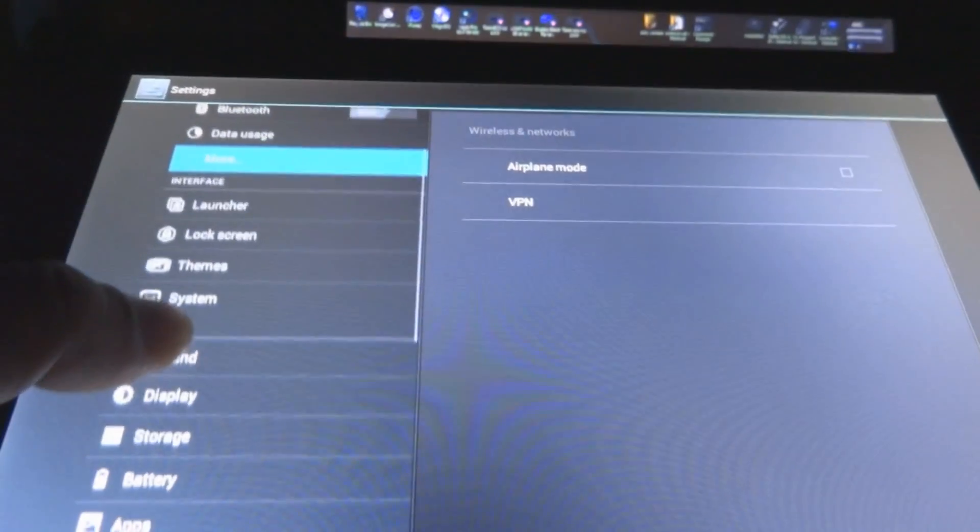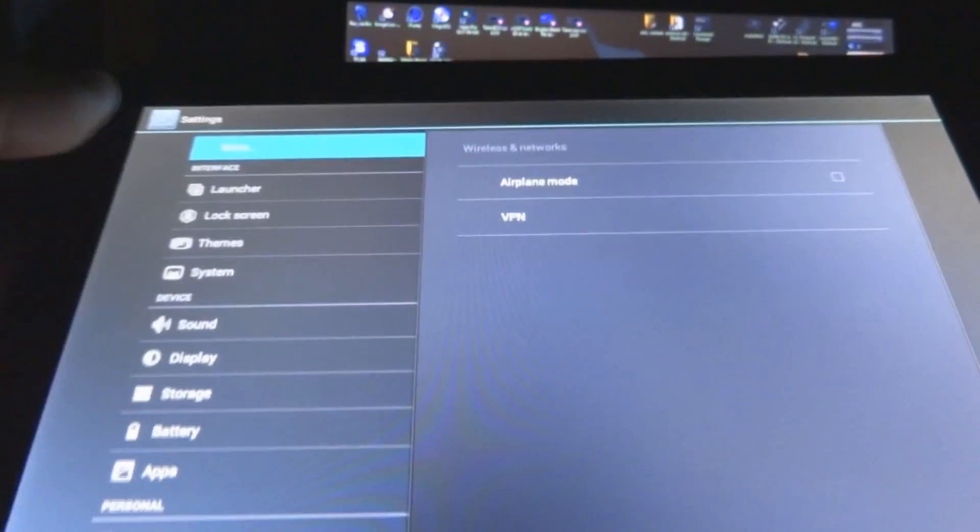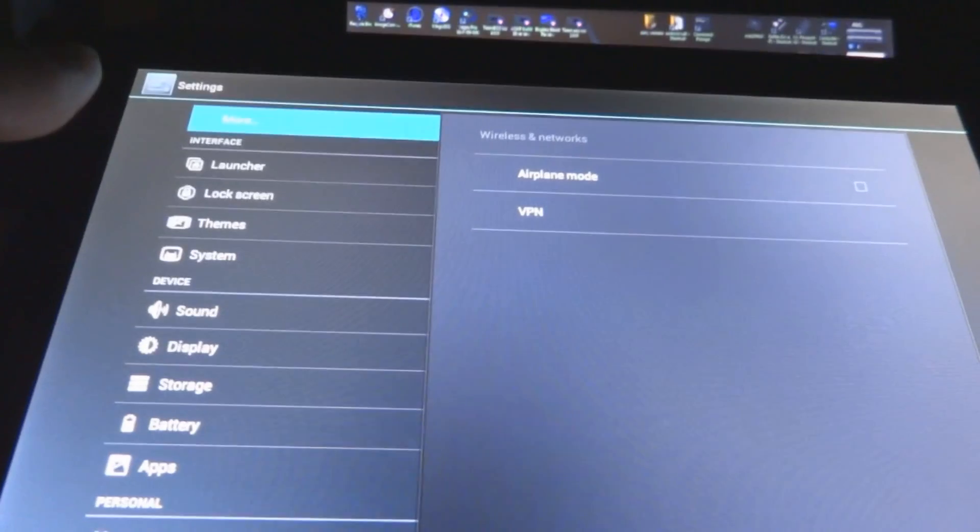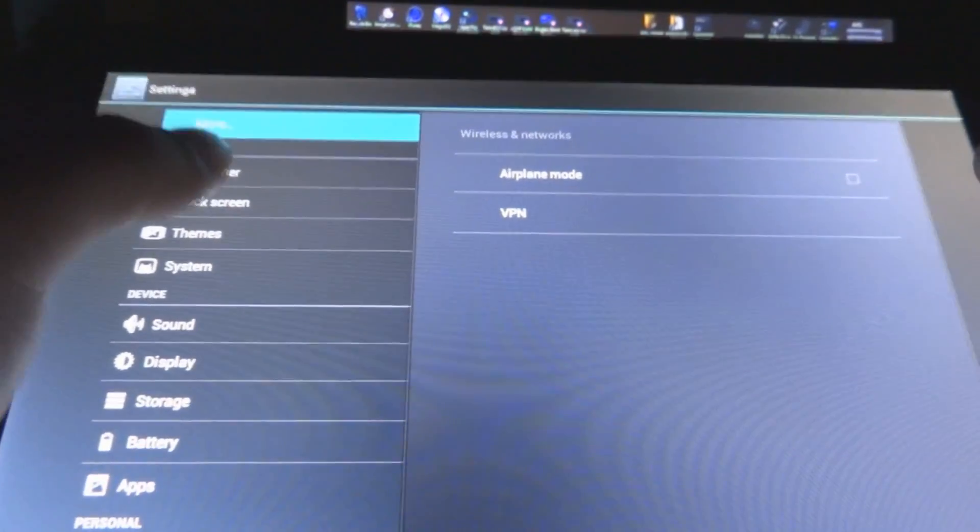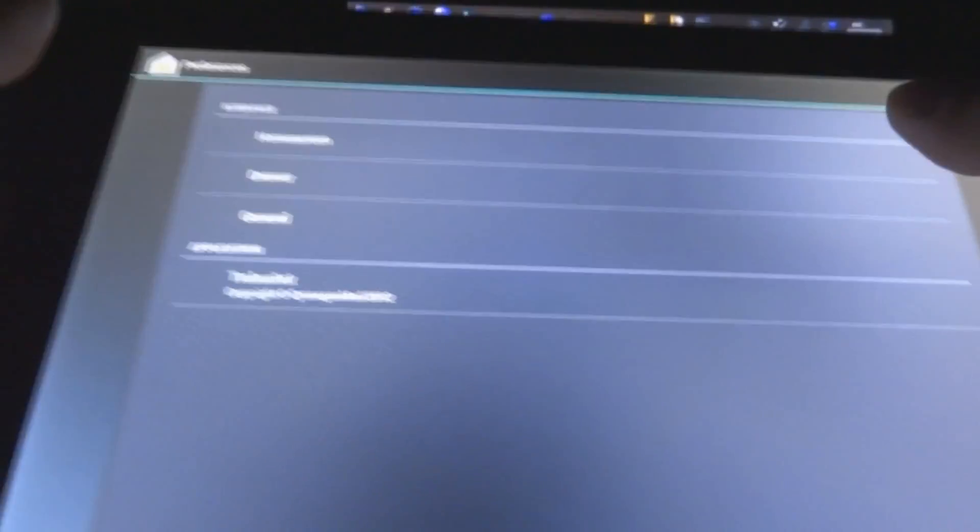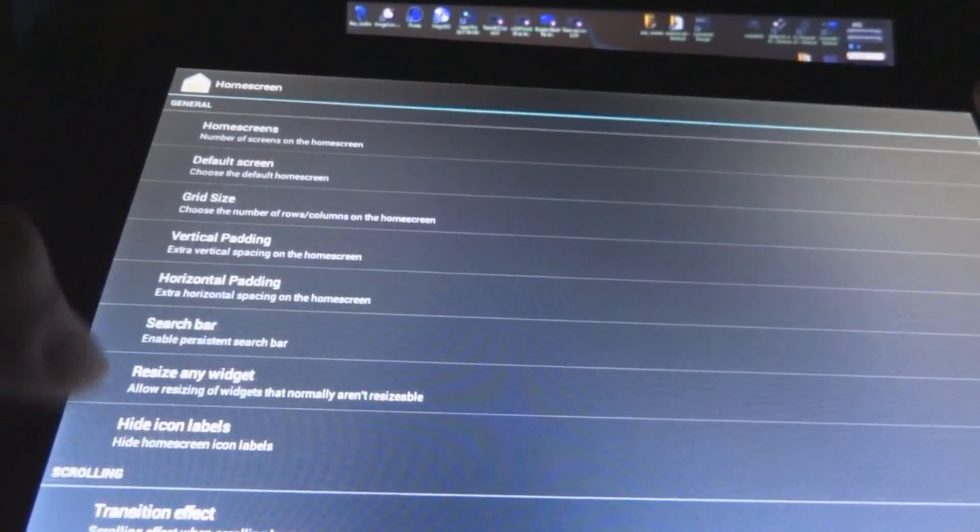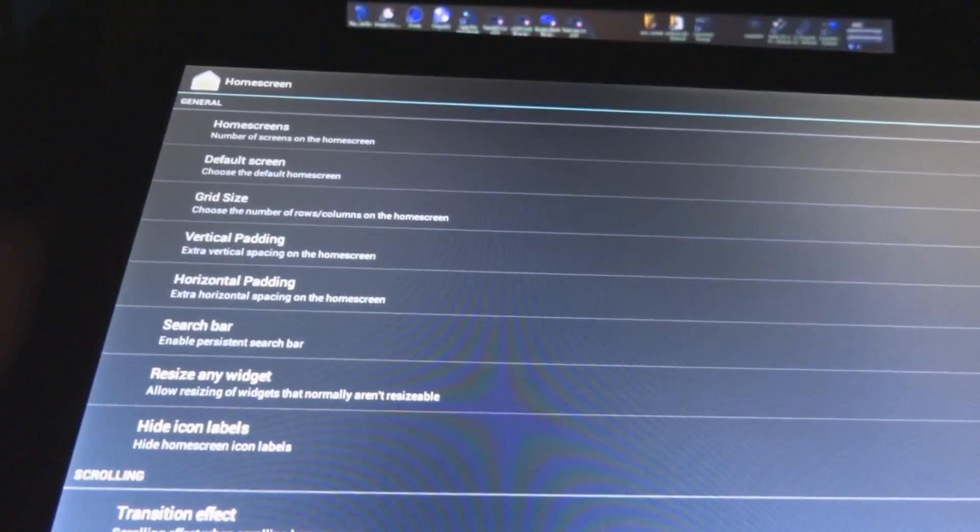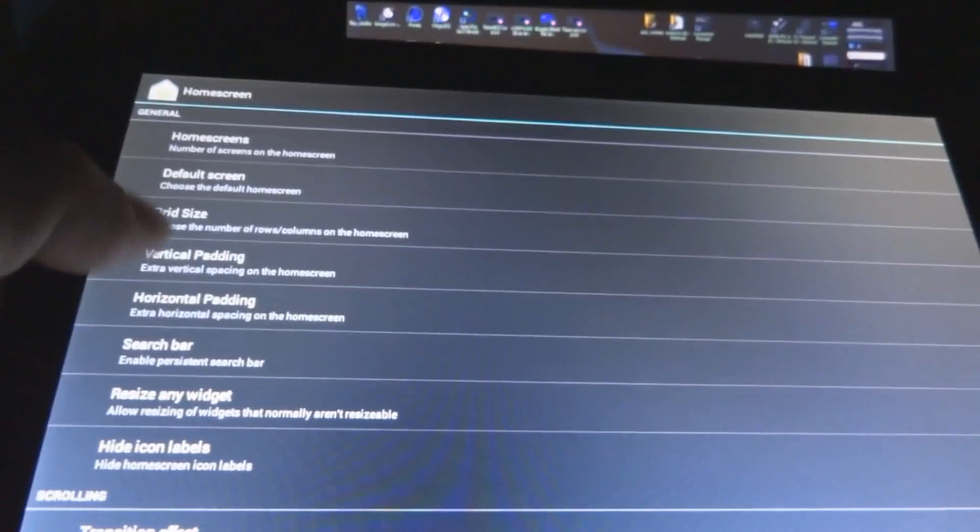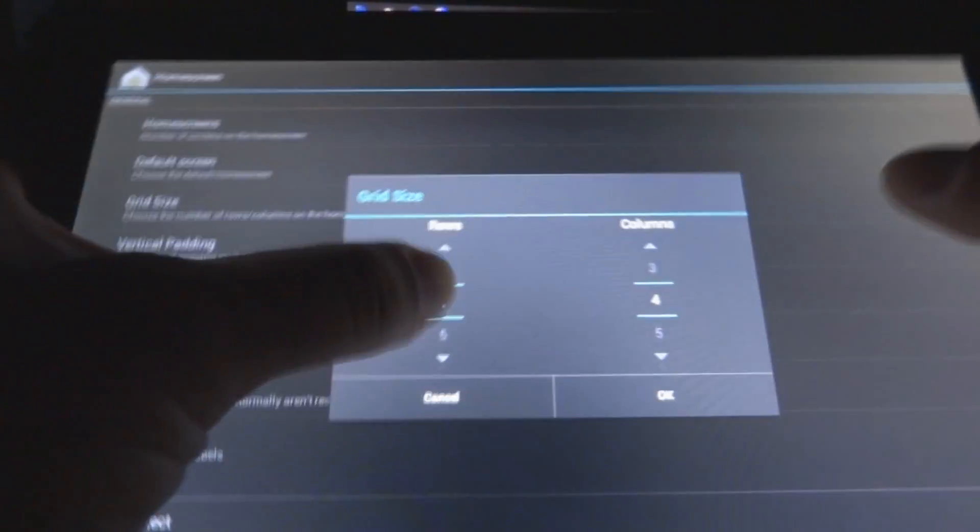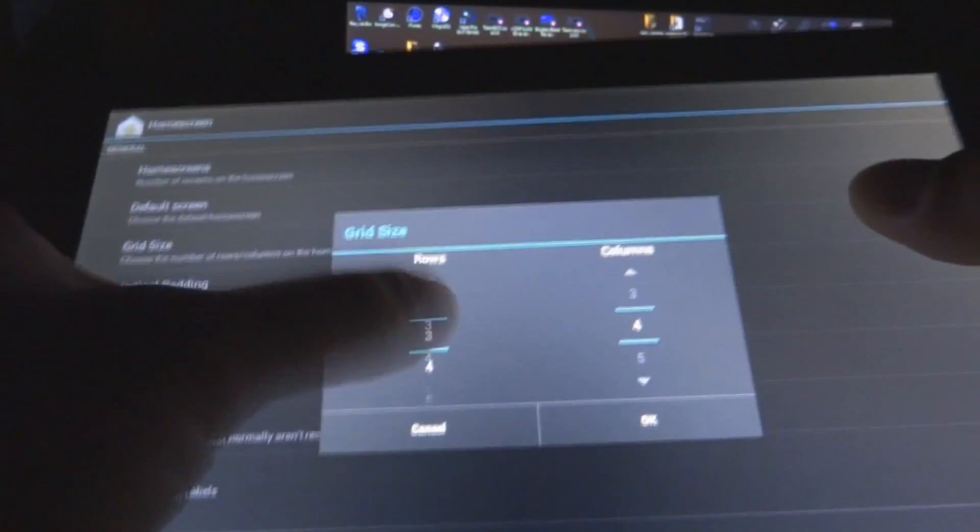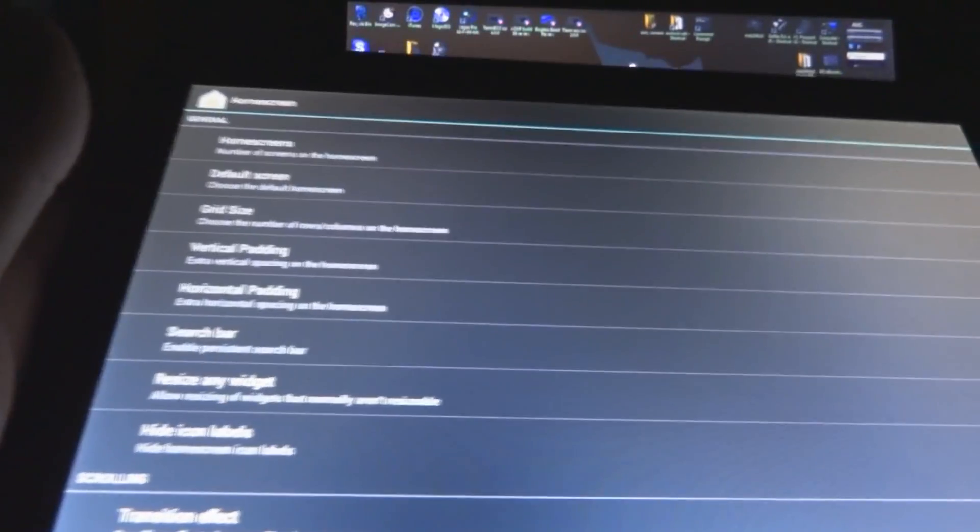Now, why I like this one a lot better than the rest, because this one here has a lot of customizations for your home screen. For example, the launcher here. Home screen, you can change almost everything on it. The number of screens on your home screen goes up to seven. You can choose your default screen, the grid size, whether you want to have a 3x4, a 4x4, 7x7, however many apps you have.